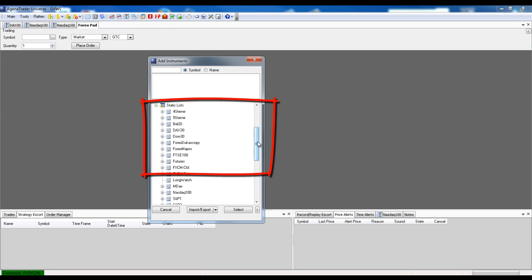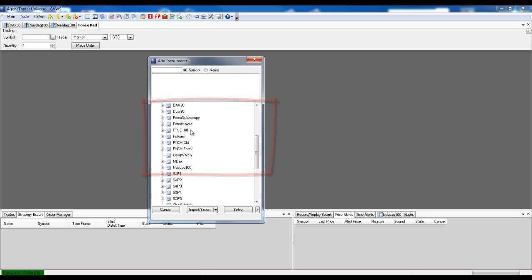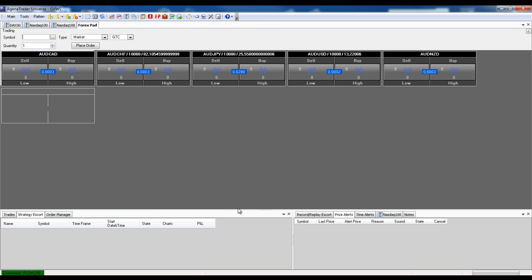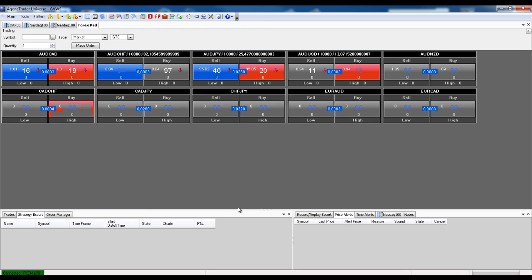So for now Forex Majors, select, and now all Forex Majors pairs are loaded.